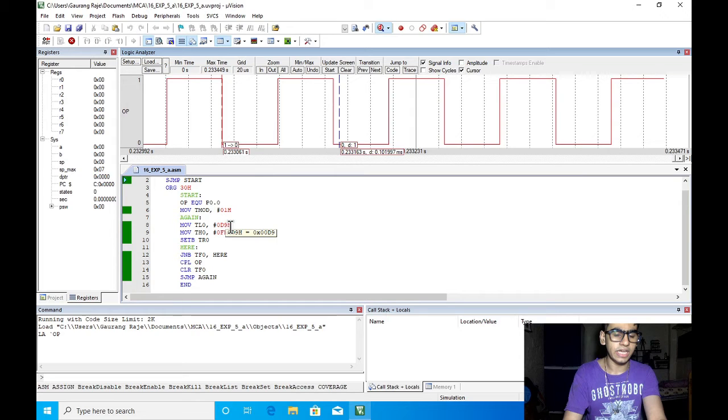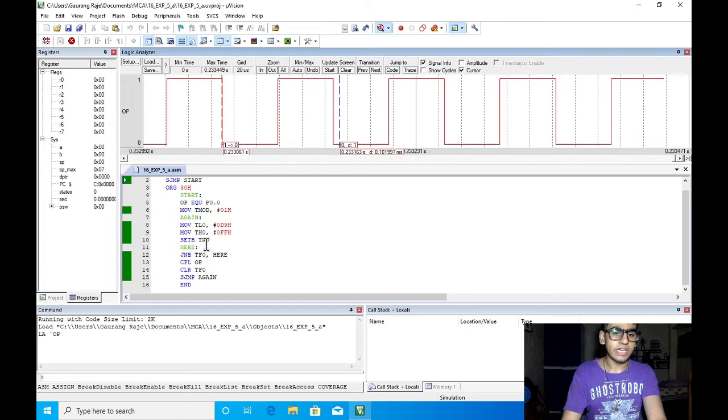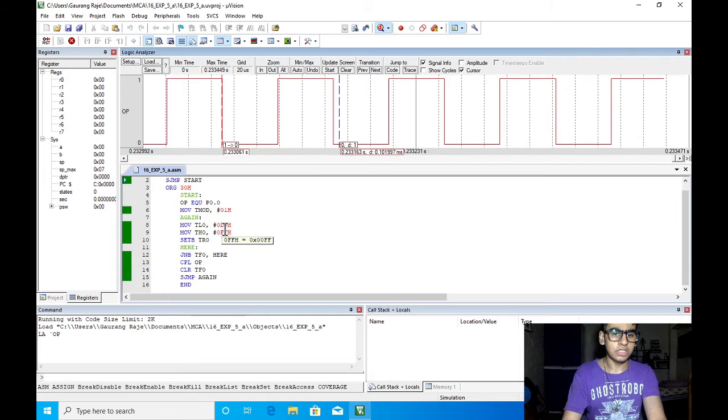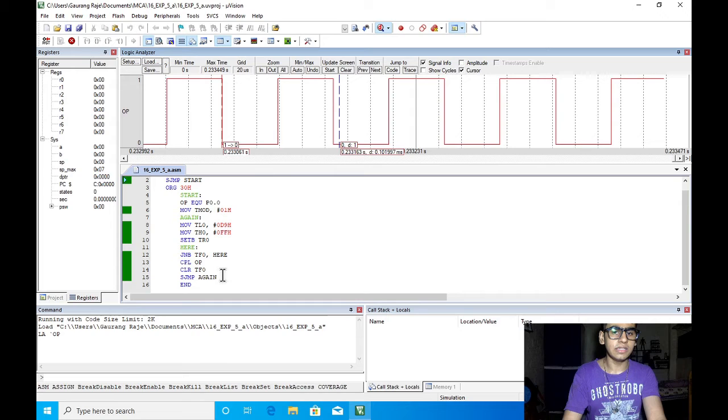These set the delay by the fact that the counter will start counting up from FFD9 value to FFFFH. Once it reaches FFFFH it will roll over back to 00H and it will set the flag TF0 which we can use to reset the clock.